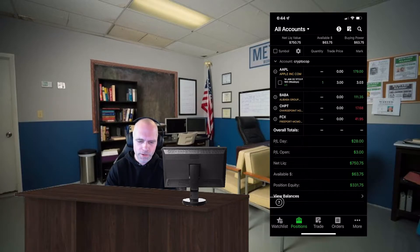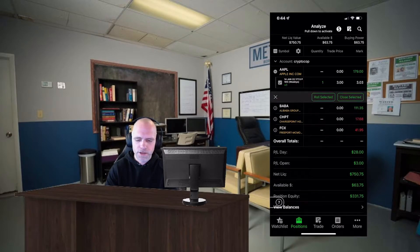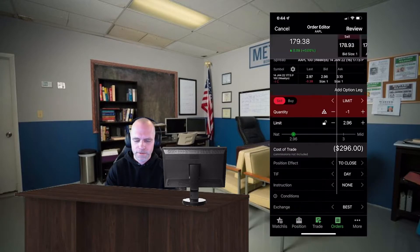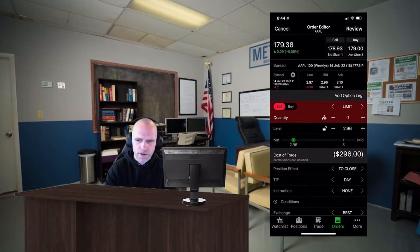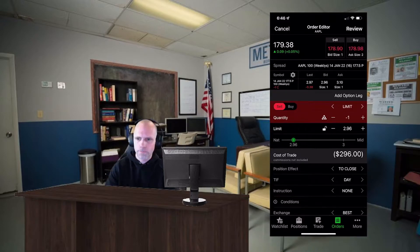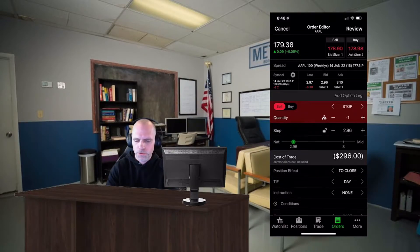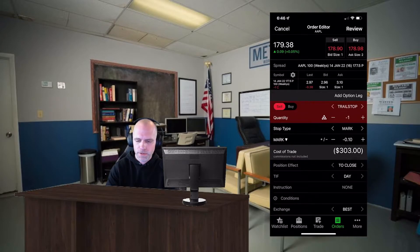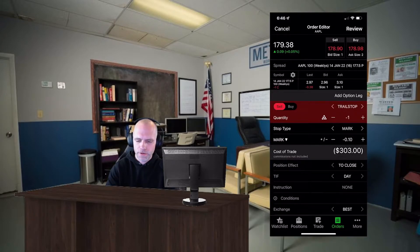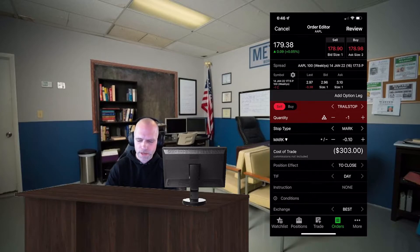I'm gonna open up Apple here and then you're gonna see that checkbox. Click on that checkbox and then you want to select 'Close Selected.' Now it's gonna bring up a page that looks like this. Now you want to change the limit to trail stop — just hit the right or left arrows until you get there. There it is: trail stop.